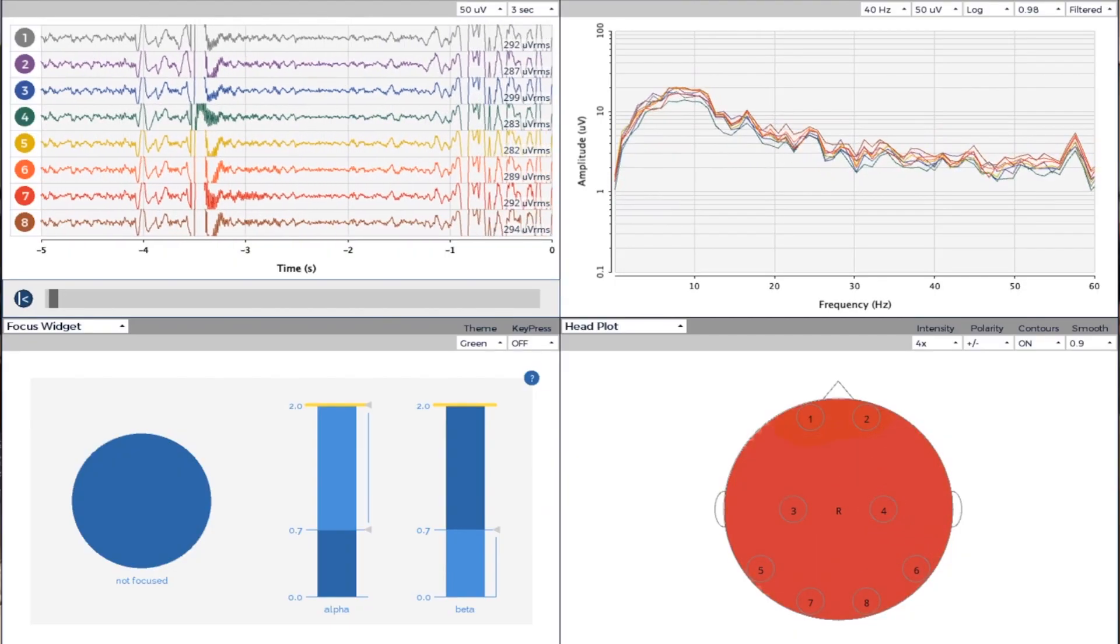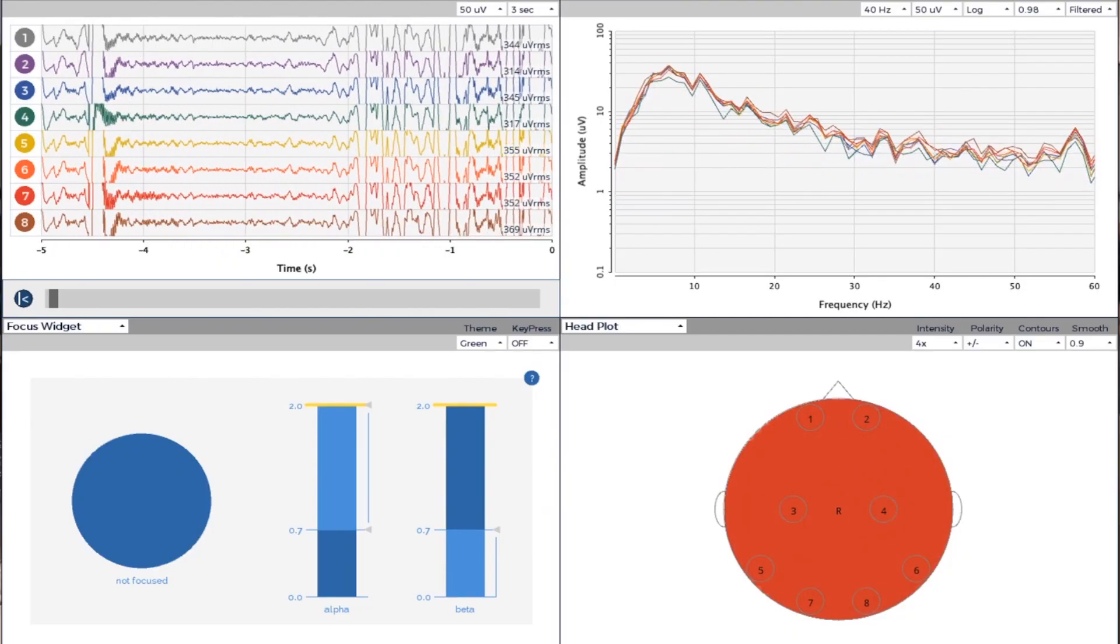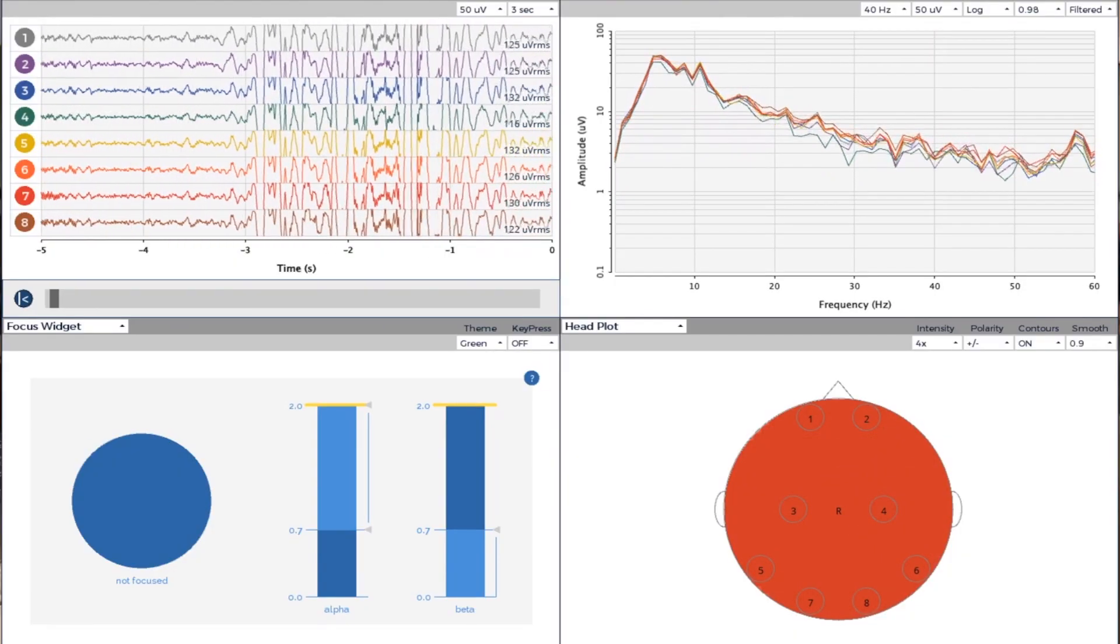That's our focus widget. And hopefully with this person, this adult male with ADHD, we will be able to see focusing happening.